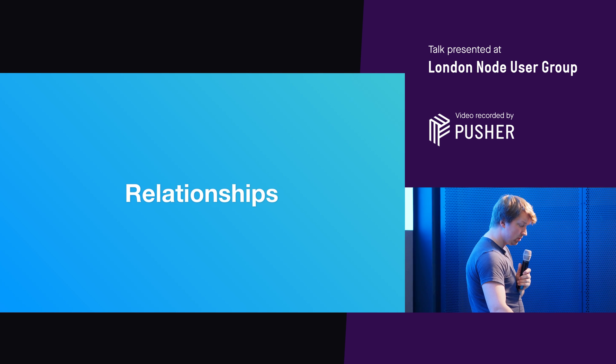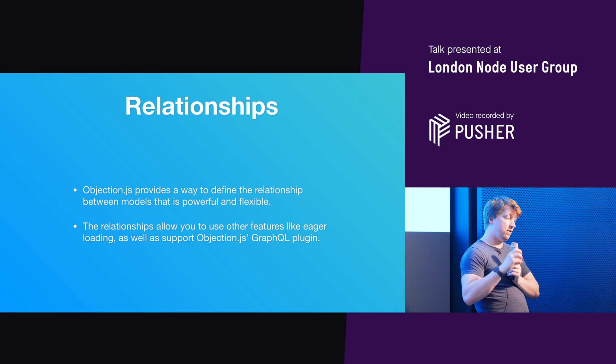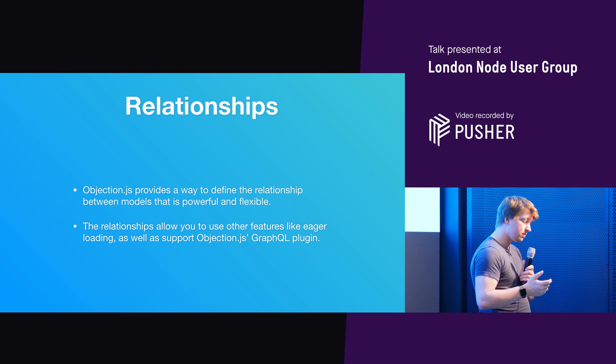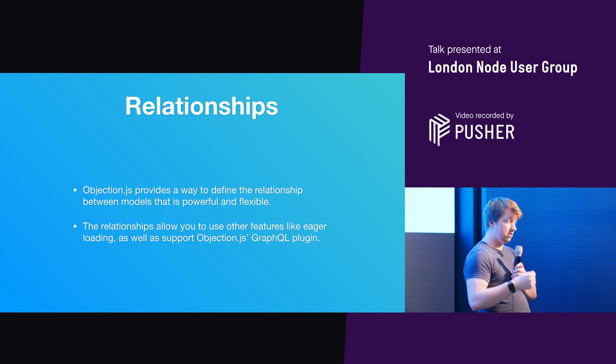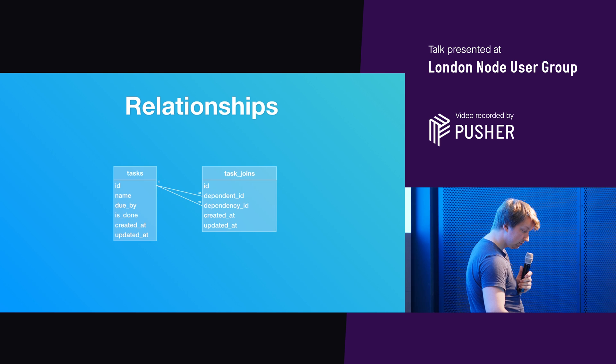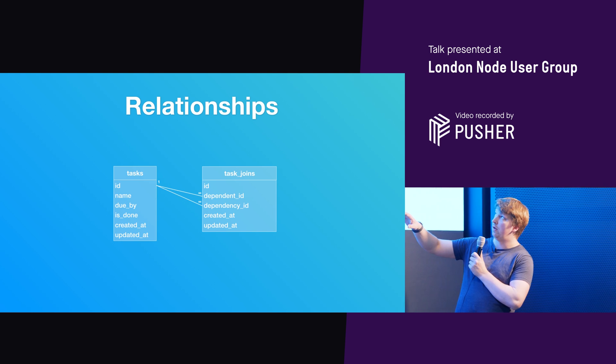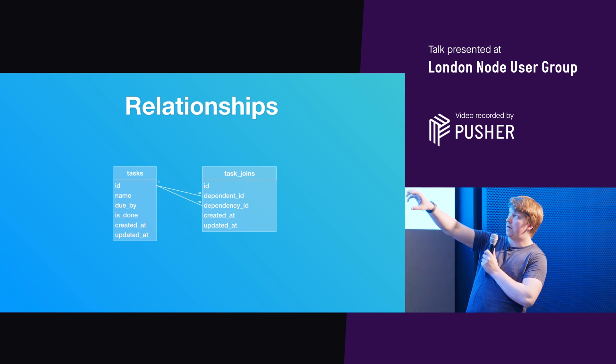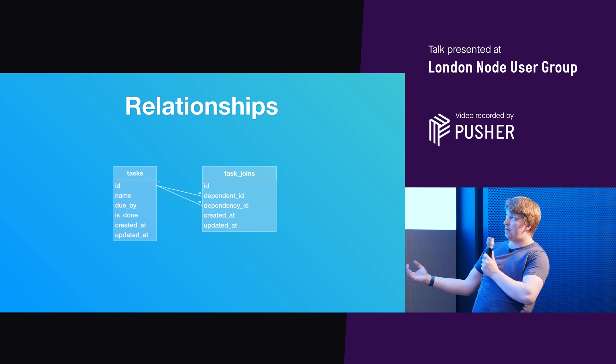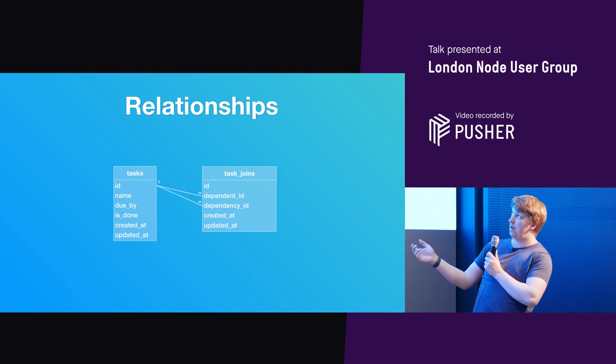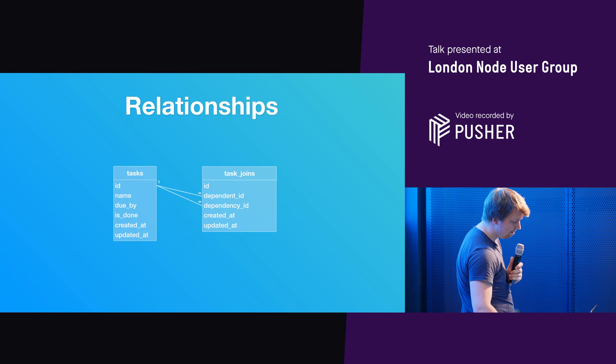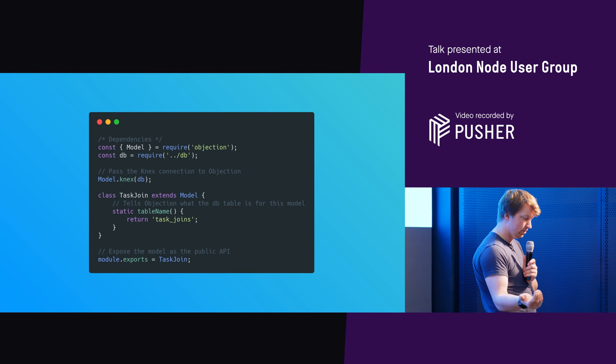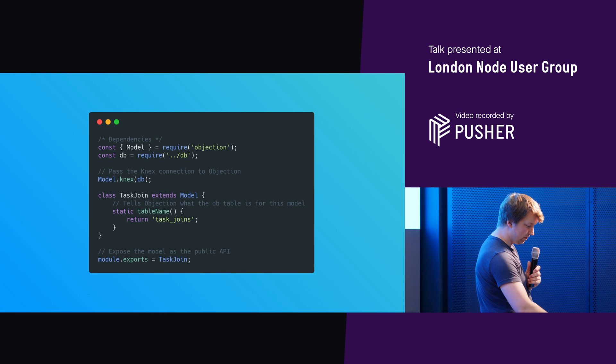In terms of relationships, Objection.js provides a way to define relationships between models. That's really powerful and flexible. And then relationships allow you to do other things like do eager loading and support Objection.js's GraphQL plugin. So here's an example. So say you've got a task table and you've got a task joins table. And a task can have many dependencies and a task can have many dependents. And actually, it's just a sort of self-referential join table. What we're going to have here is, for example, we've got a separate model for the task join. There it's defined. It defines its table name.